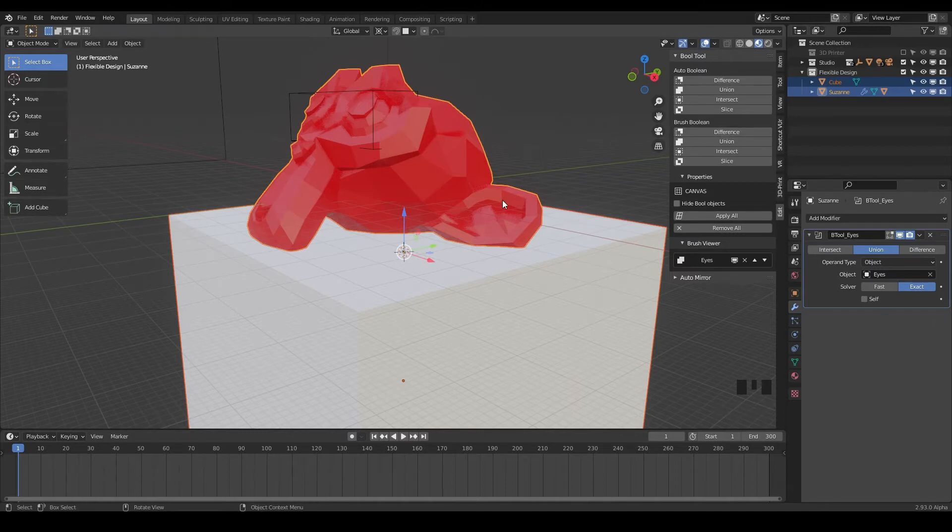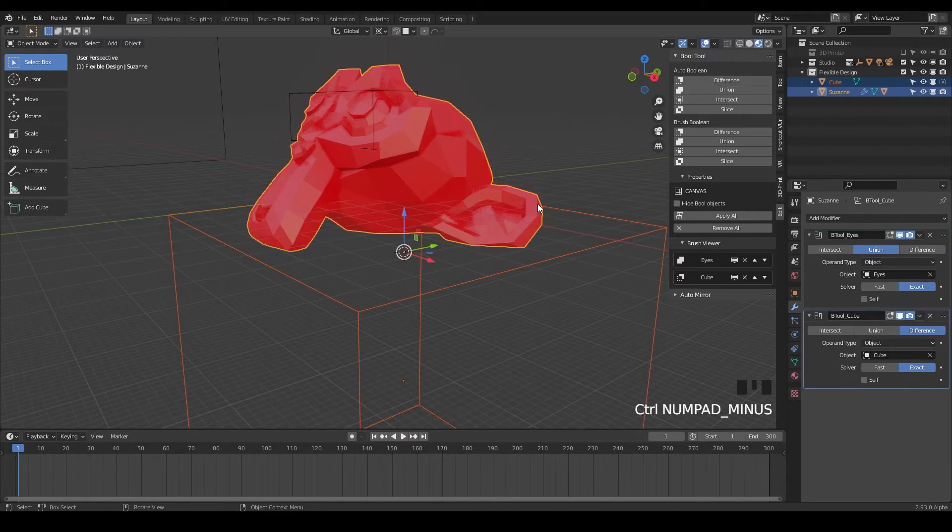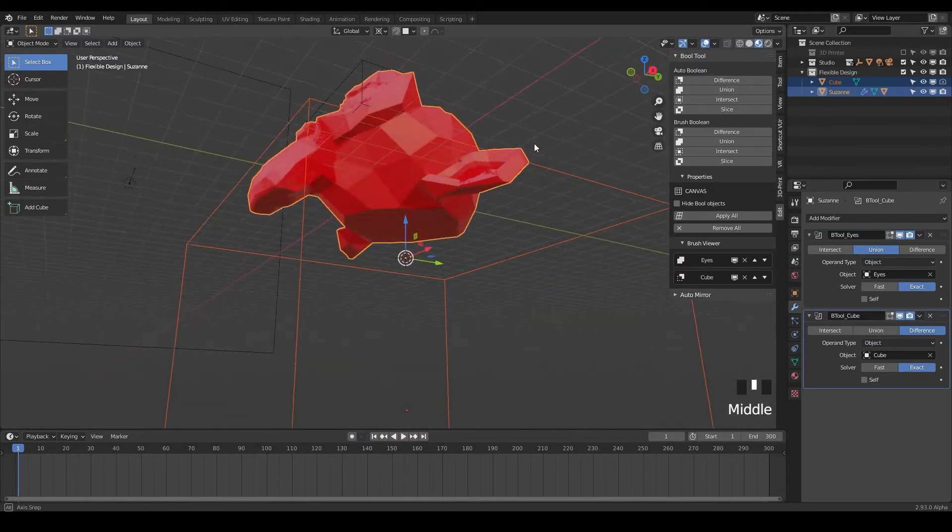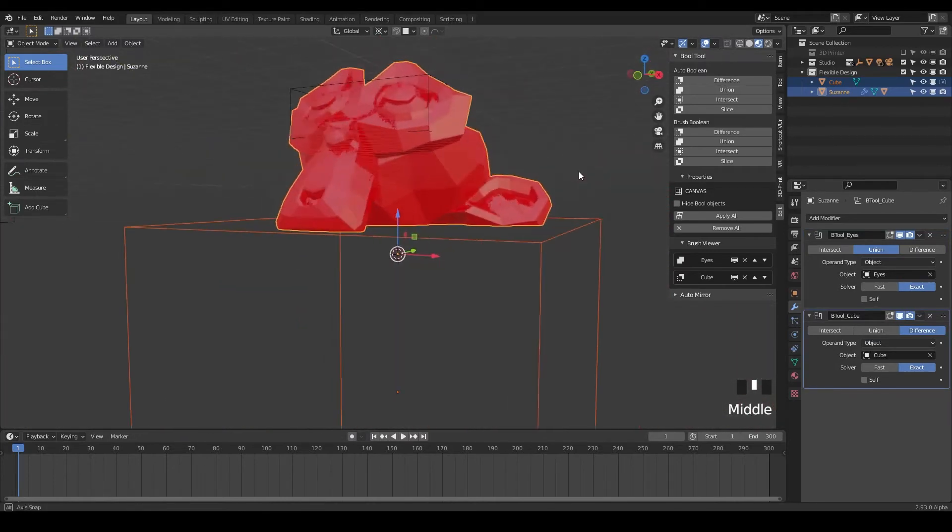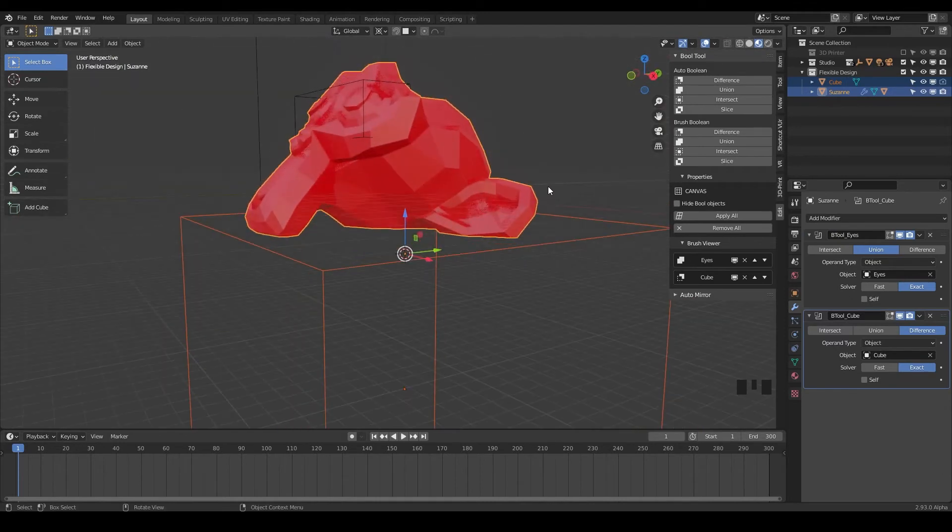So you can call upon your brush booleans here with the keyboard shortcuts, control minus and control plus. So for this one, we want to subtract. So we're gonna do control and minus. And looky there, you should get a nice clean cut at the bottom of your Suzanne layer.